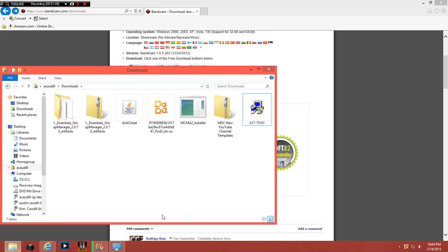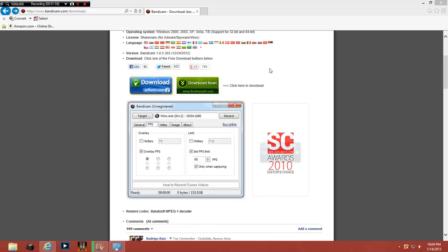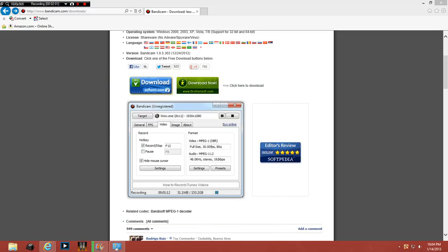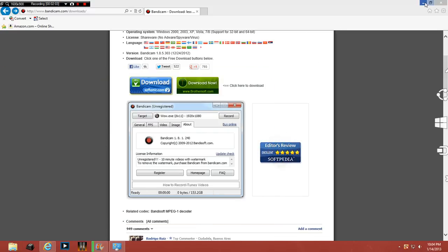But it will come up in here as like a Bandicam soft exe file or whatever or something. You'll just click on that and it's like the setup to Bandicam. And if you choose to install it on your desktop,